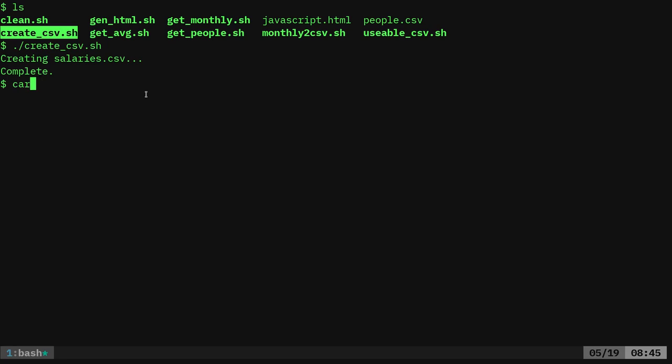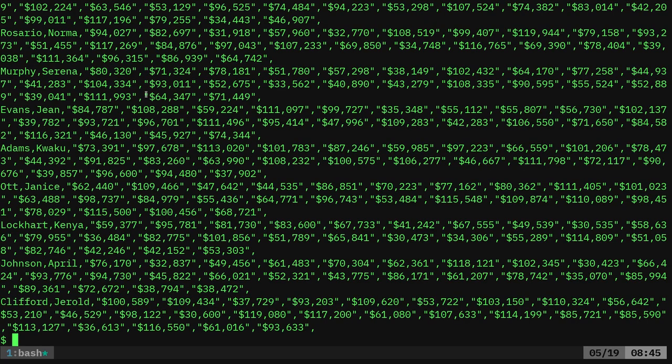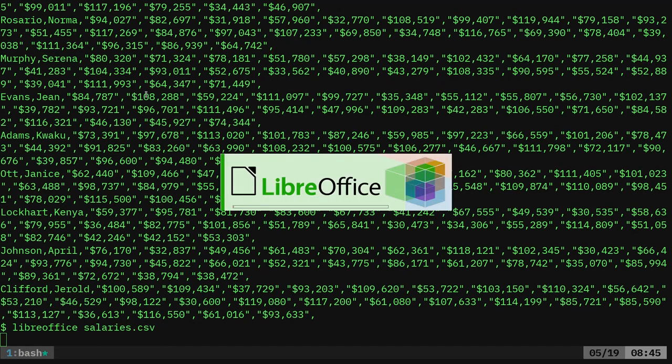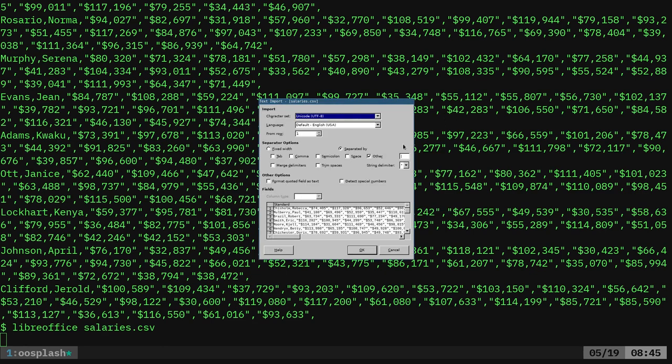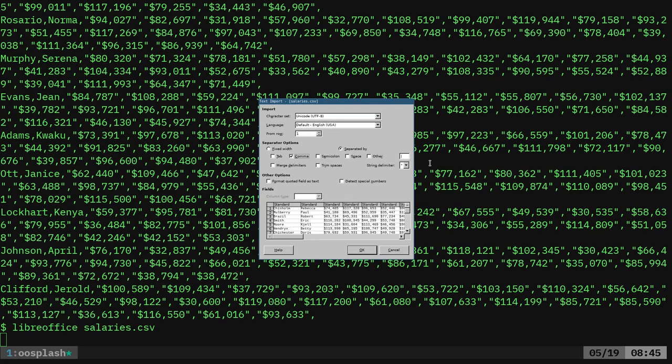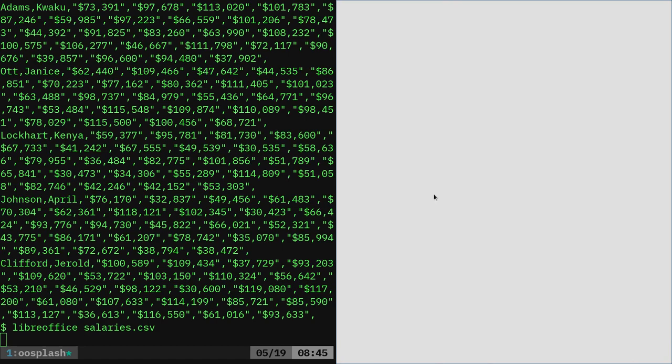We can cat out that file. It's called salaries.csv. That's what it looks like. We can open it with something like LibreOffice salaries.csv. We're going to want to say it's commas and the delimiter is quotation marks. You can see the preview looks good. Okay.